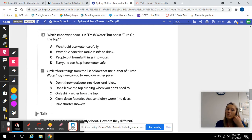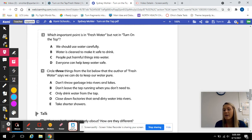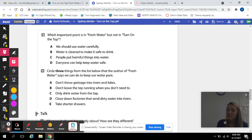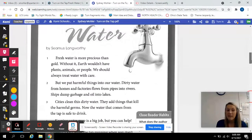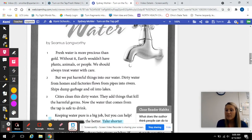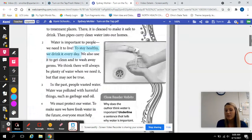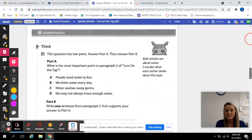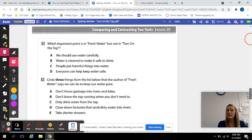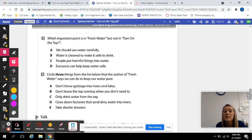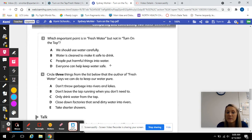Number three: which important point is in 'Fresh Water' but not in 'Turn on the Tap'? Which one of these choices appears in this article but does not appear in the first article we read? A, we should use water carefully. B, water is cleaned to make it safe to drink. C, people put harmful things into water. Or D, everyone can help keep water safe.